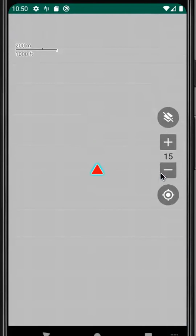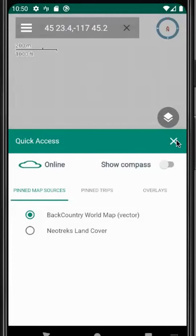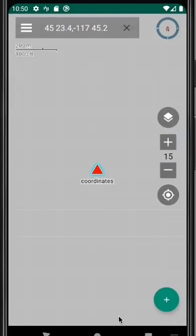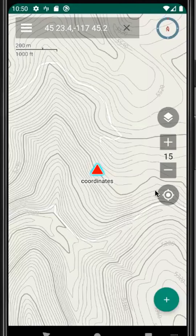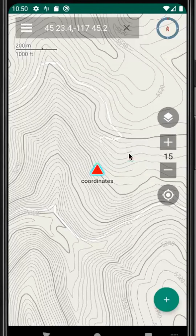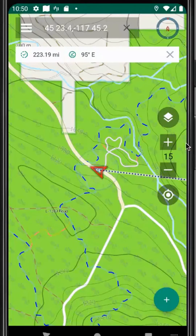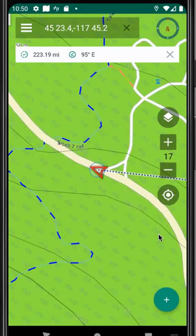We save that, and one thing we can do now that we have a waypoint is we can choose to go to this waypoint. That'll draw a line from where we are to where this waypoint is, and we can find our way there.